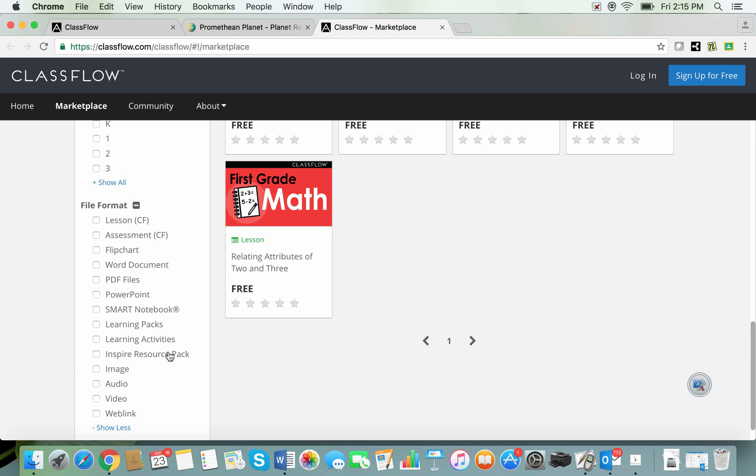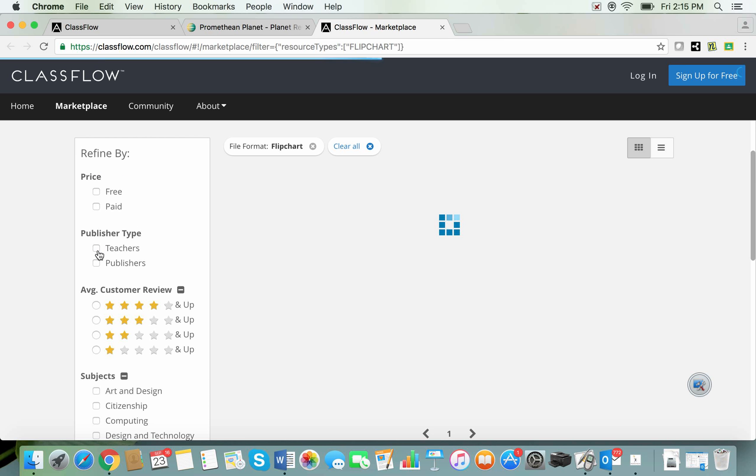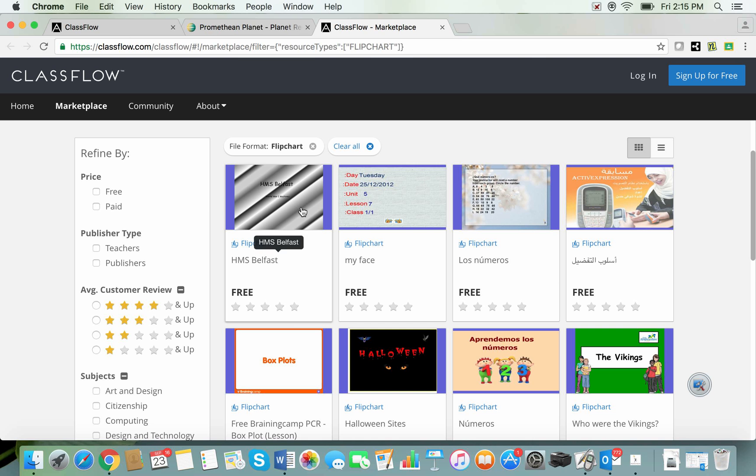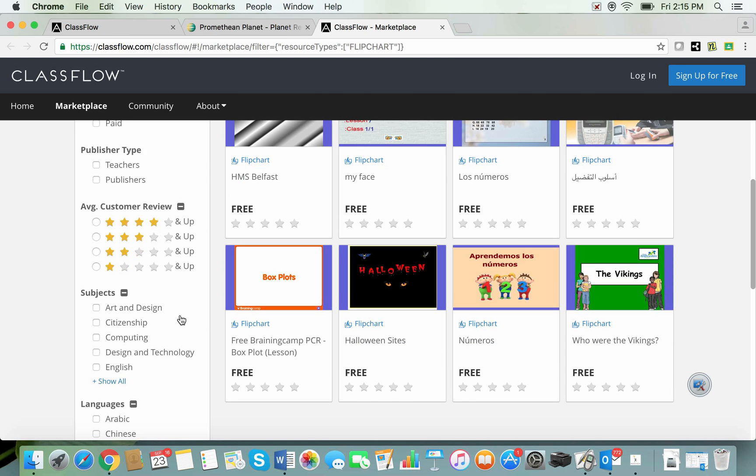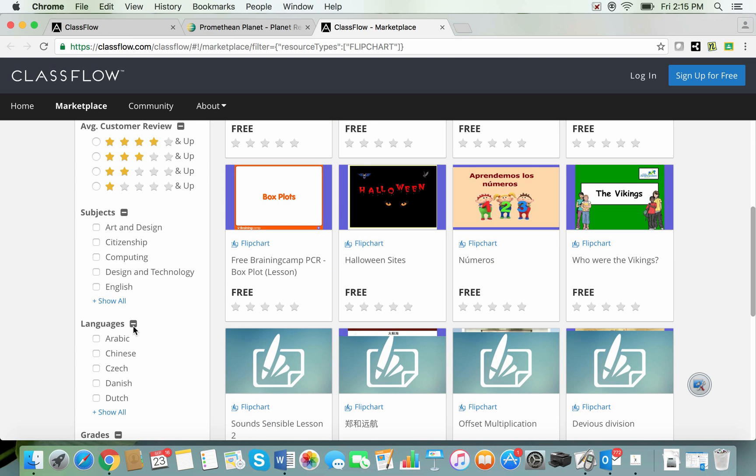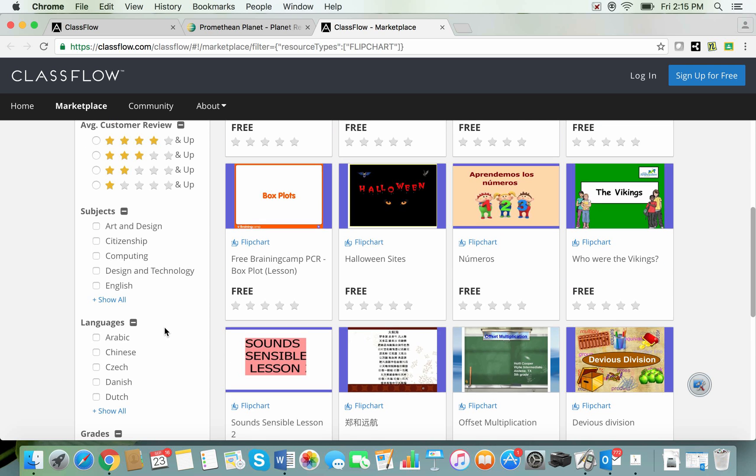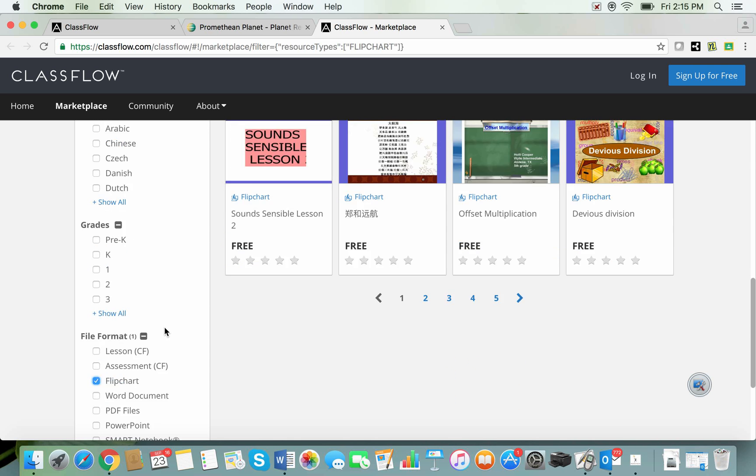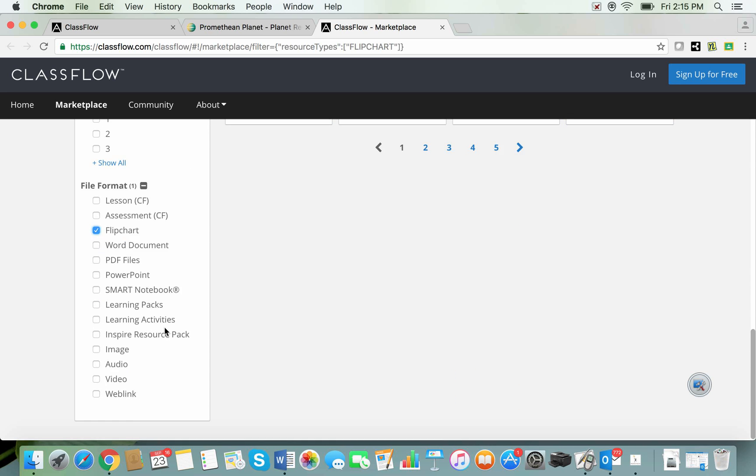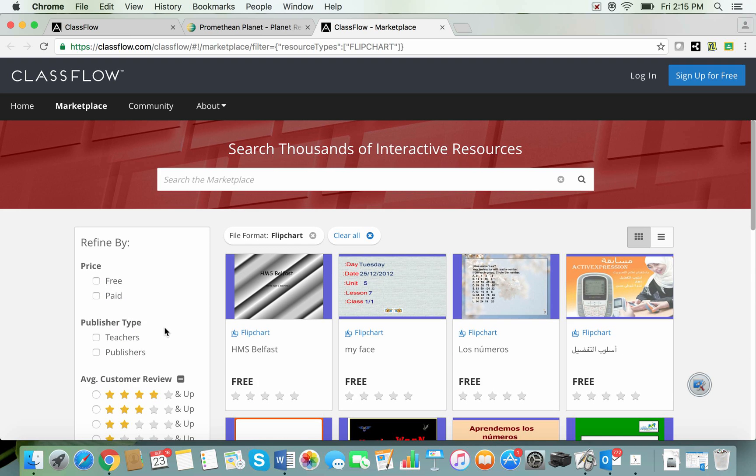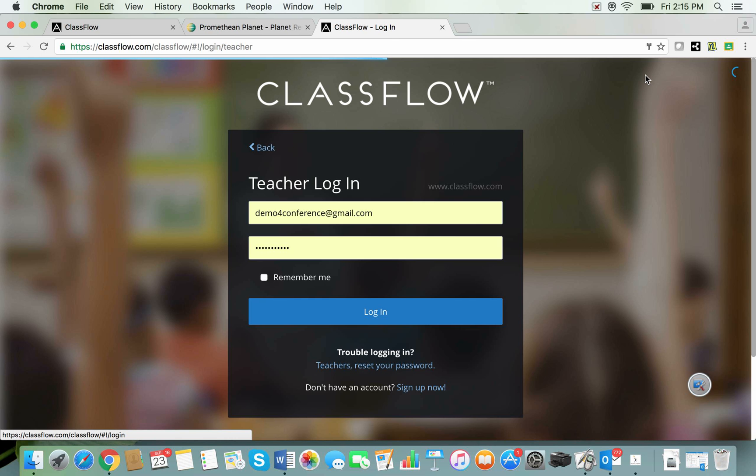So your Inspire resource packs or your flipcharts. Okay so let's say I click on a flipchart here. I'm looking for flipchart files and I can then cut it down again on the side here. Now you will need to log in to be able to download any of these resources. So let's just go to the login page here.